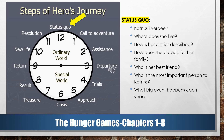12 o'clock is status quo. At the beginning of the Hunger Games in chapter 1, we meet Katniss Everdeen in her status quo or normal world. When we look at her status quo we ask questions like: Where does she live? How is her district described? How does she provide for her family? Who is her best friend? Who is the most important person to Katniss? And what big event happens each year? All of this important information tells us about her status quo or normal life before her call to adventure.